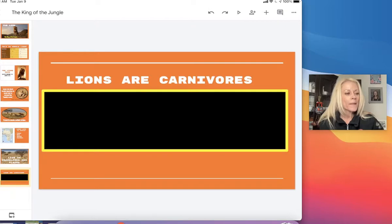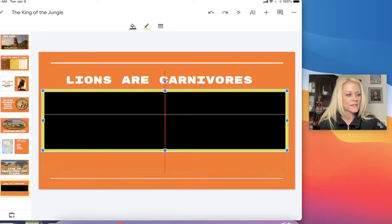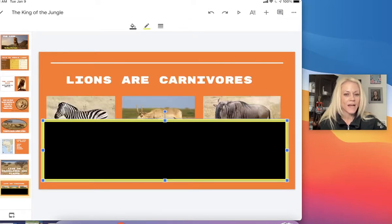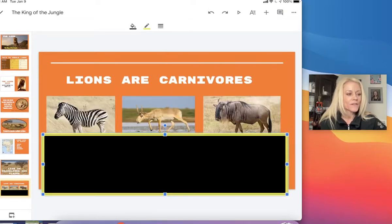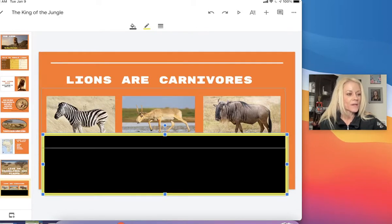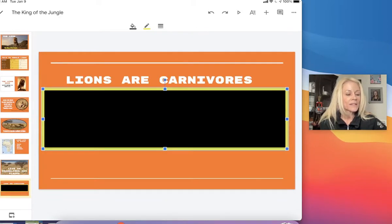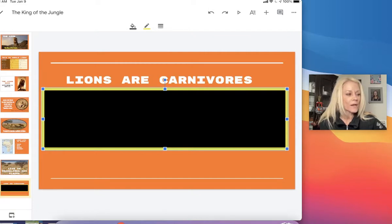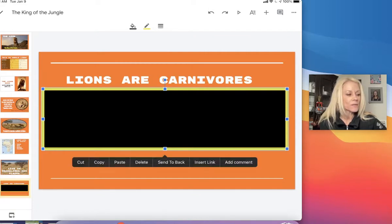So when I tap on this shape and move it down, you'll notice I have three pictures behind that shape.